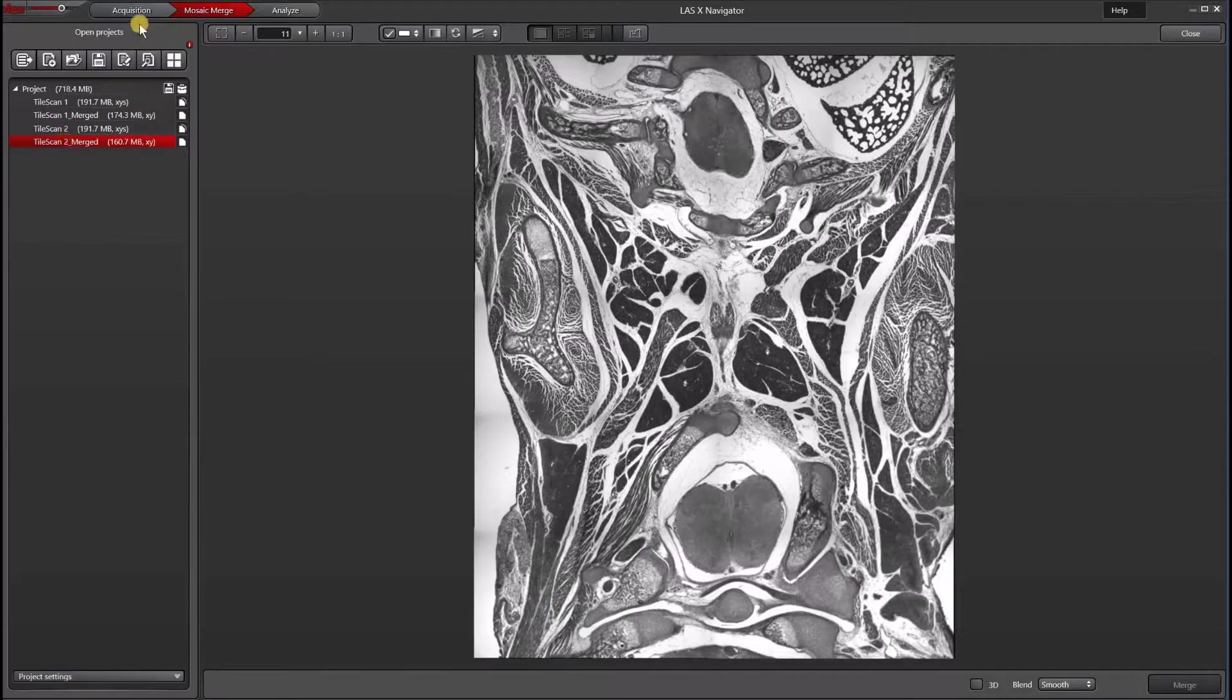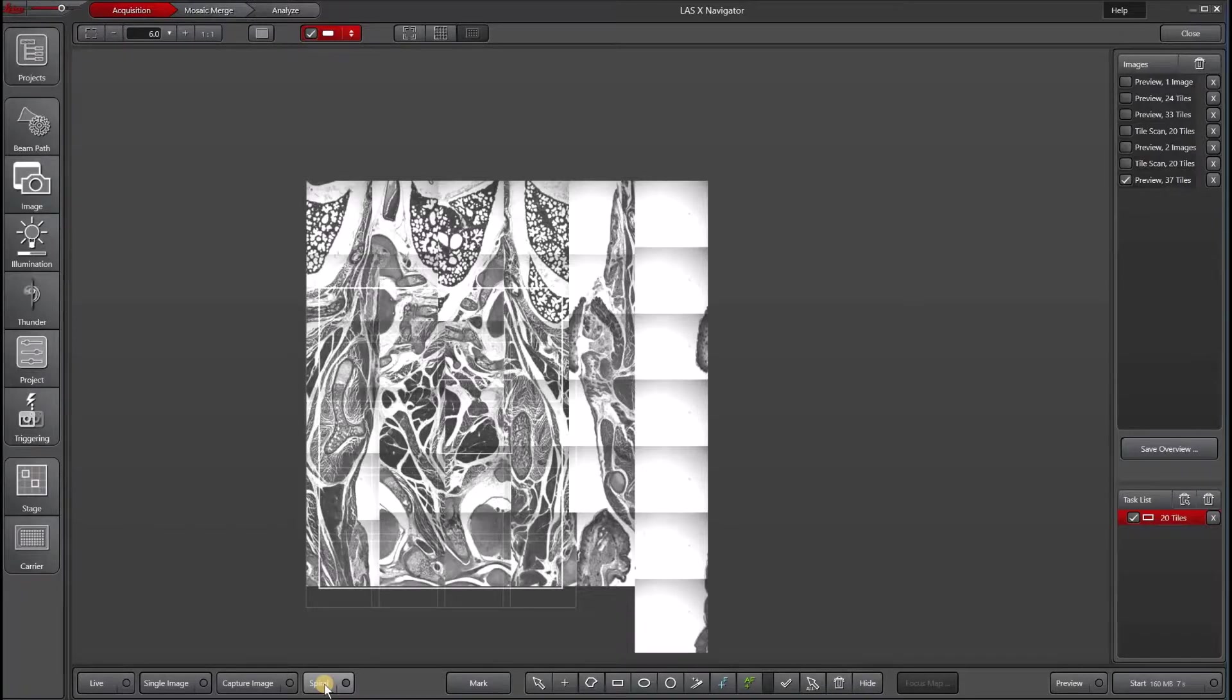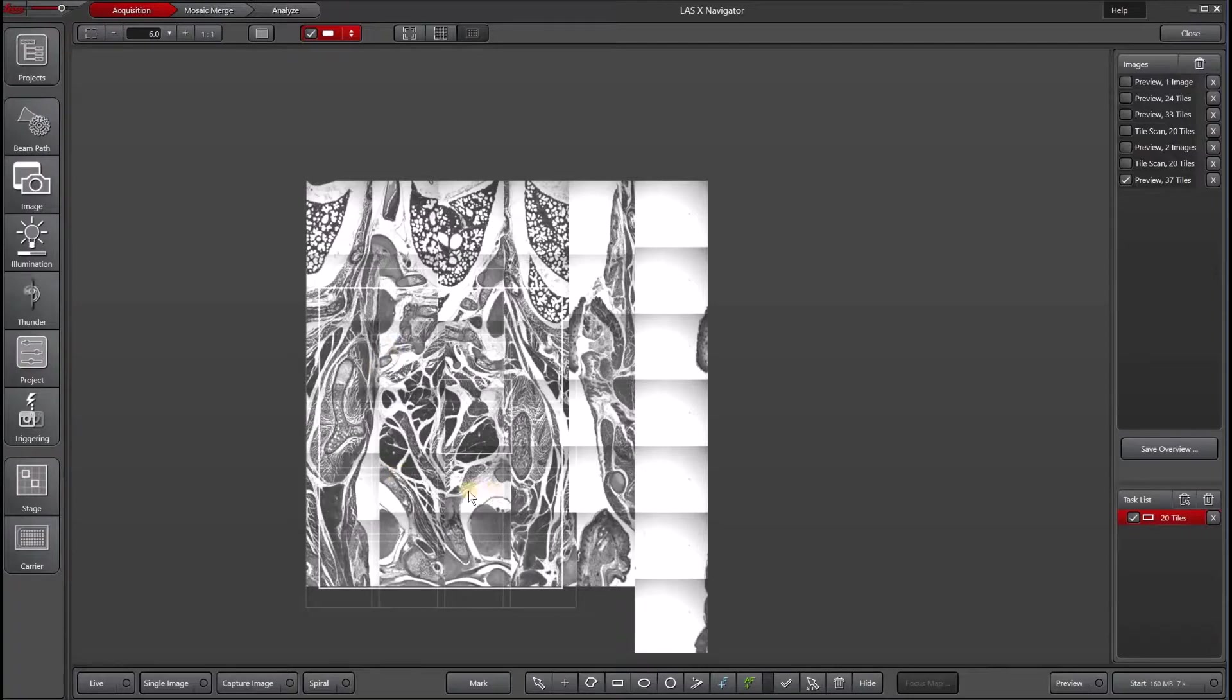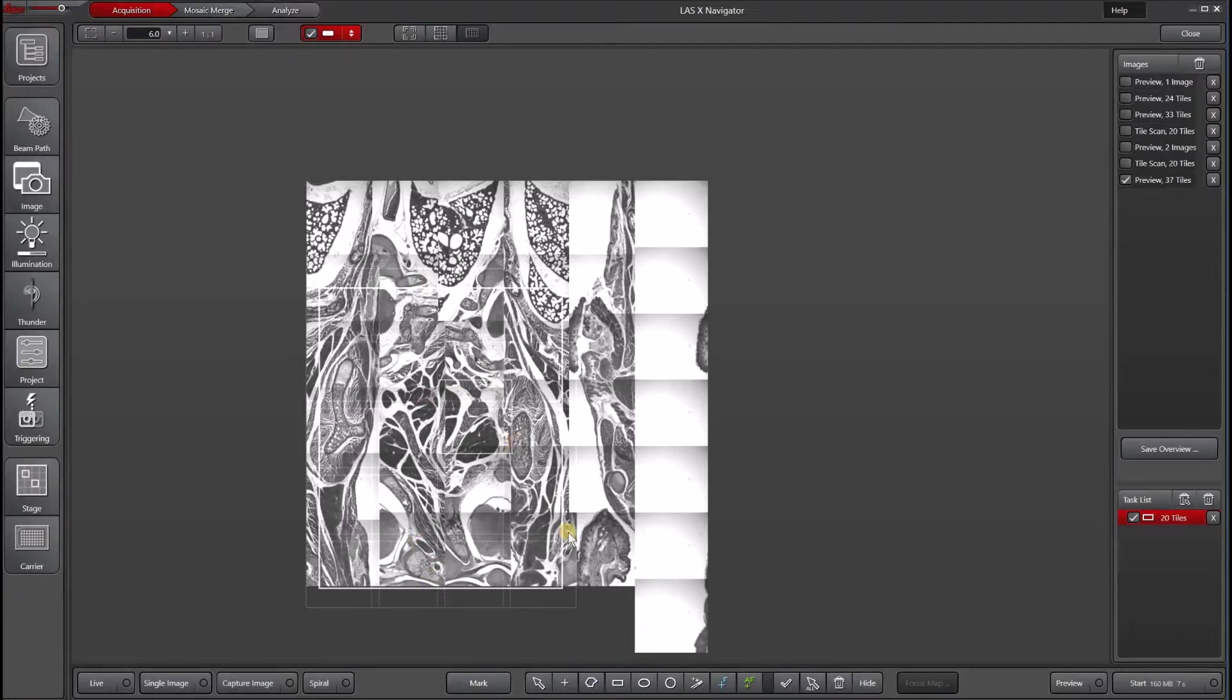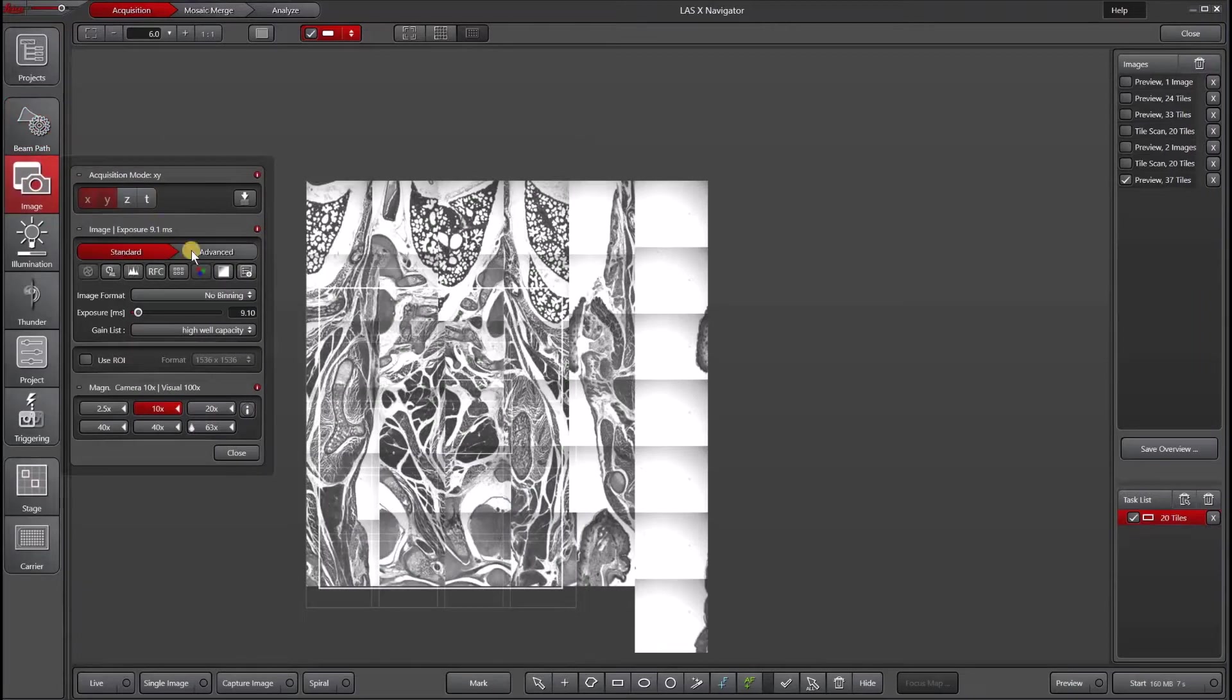The next thing I want to do is adjust for camera flip. The easiest way to check whether your camera needs to be flipped is by doing a quick spiral in Navigator. And it helps to have a continuous piece of tissue that's really obvious in directionality. Looking at this spiral of a mouse embryo, we can see that vertically everything looks pretty good, but horizontally things look flipped.